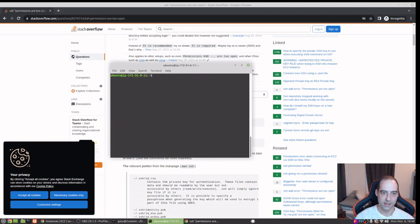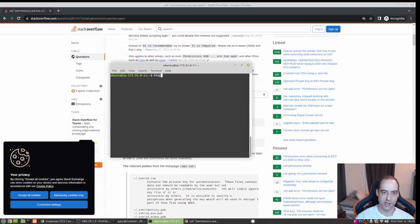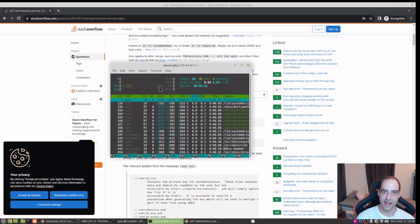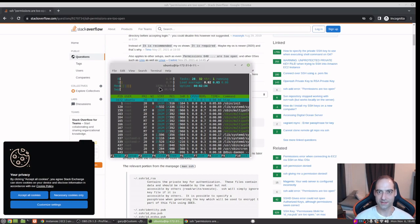We chose 4GB of memory, so let's use htop to check actual usage. We can see that right now it's using 187 megabytes to run this headless Ubuntu AMI image. So if we were running something that needed up to about 3.8GB, we'd probably be okay.